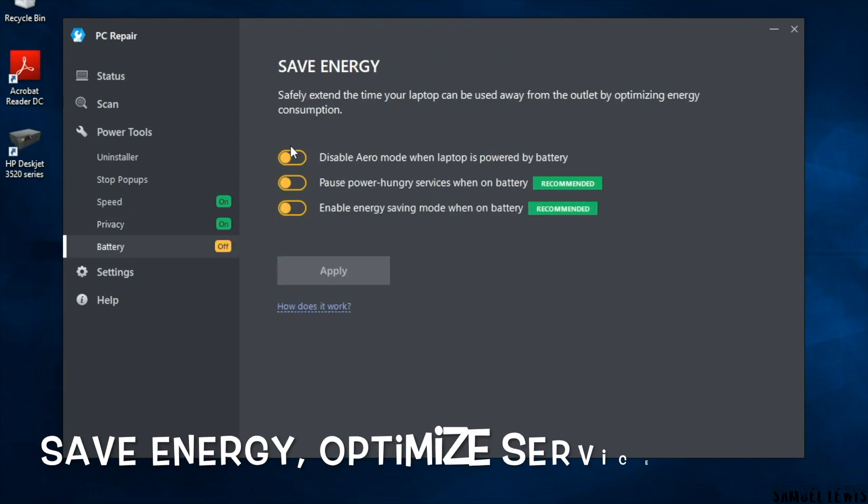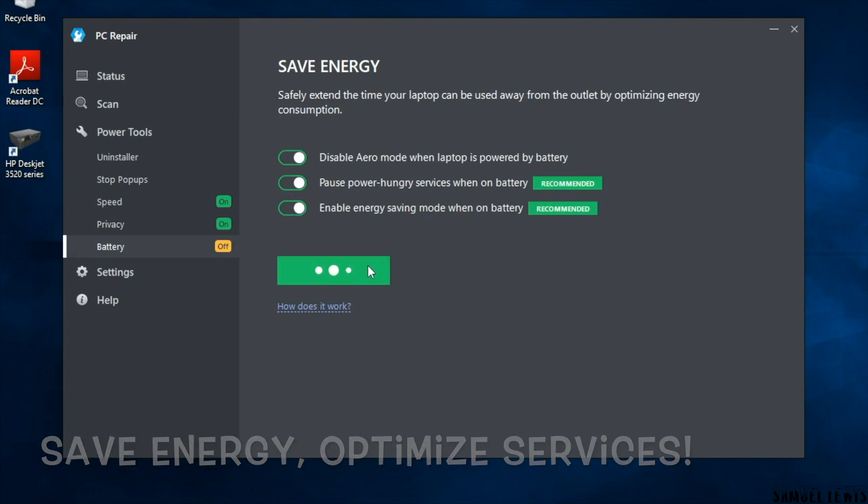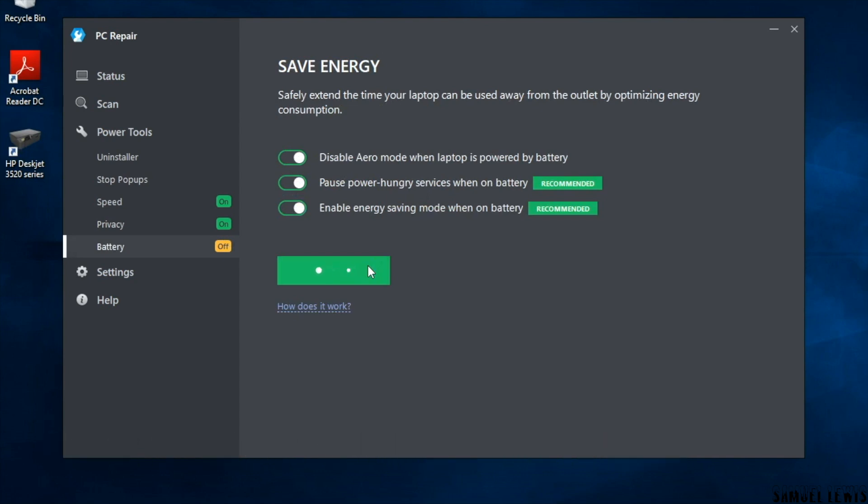The fifth and final power tool is the battery energy saver. You can enable the individual battery energy saving options to get more power out of your battery life.